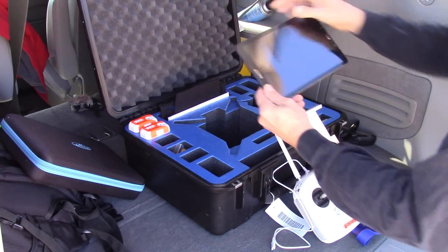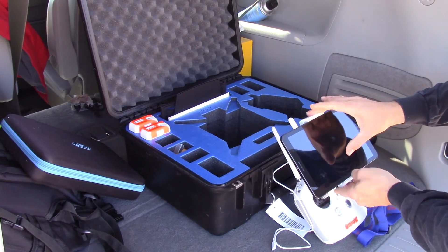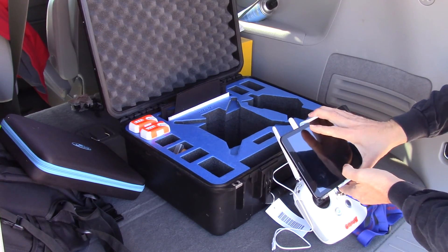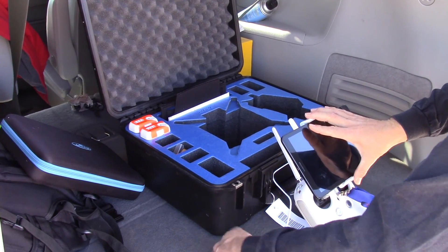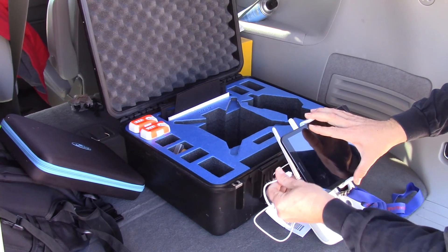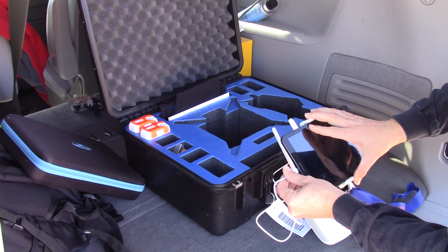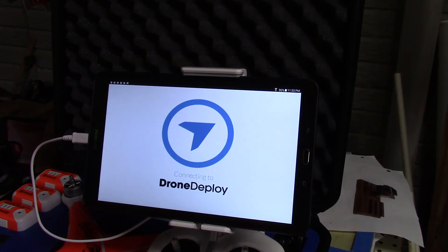Today let's talk about using DroneDeploy to record images of your fields. Now that you're comfortable with the basic flight of your UAV, let's get this thing set up to pay its way on the farm with a DroneDeploy mission.